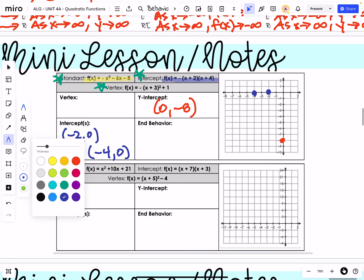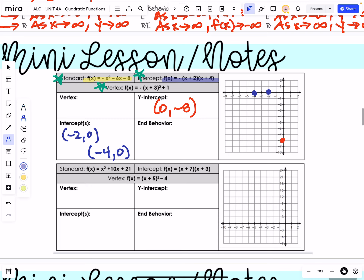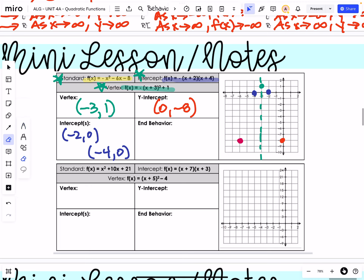And then lastly, the vertex is going to come straight from the vertex form. Our vertex is going to be (−3, 1) — right here. We know that we have an axis of symmetry that goes right through the vertex. That axis of symmetry allows us to use symmetry to match that y-intercept point on the left-hand side. Since the y-intercept is 3 units to the right, we can plot one 3 units to the left. Now we've got a nice 5-point curve to create our parabola with.